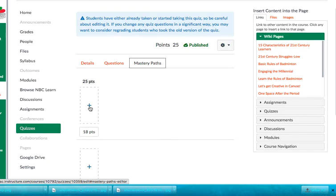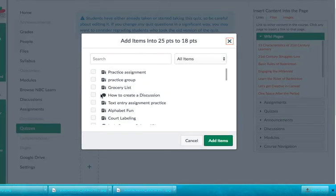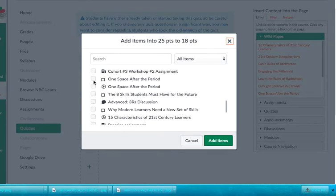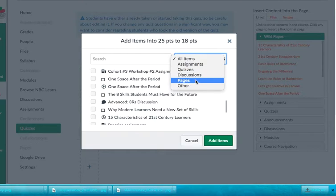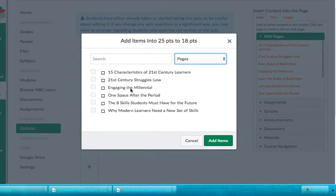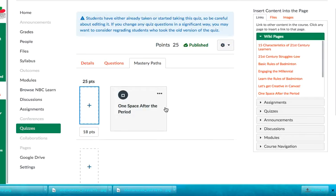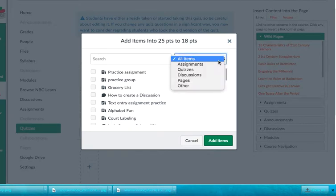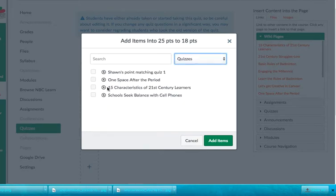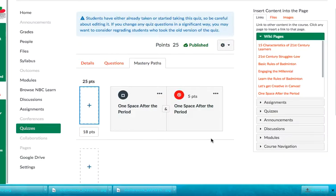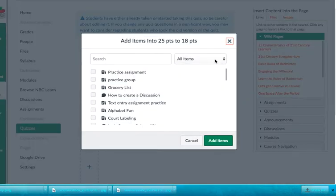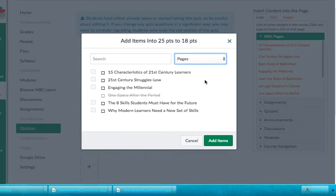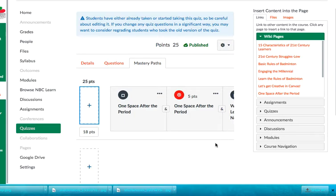And the way that I do that is I just click on plus, and I'm going to add in one space after the period. So that is a page first, and I'm going to add that in and then I'll hit add item. So then I'll add to the next one. So that was a page. And then the next one that I want to add in is an actual quiz. So I'm going to go over here to all items. I'm going to select quiz and I'm going to go over to one space after the period and add that there. The third thing that I'm going to add in is why modern learners need a new set of skills, which is another article that I included in a page. So I'm going to add that in and hit add item.